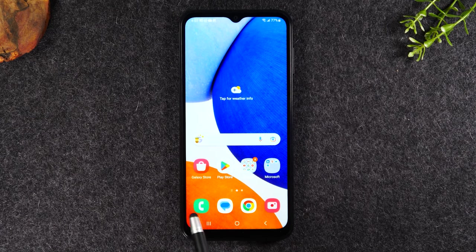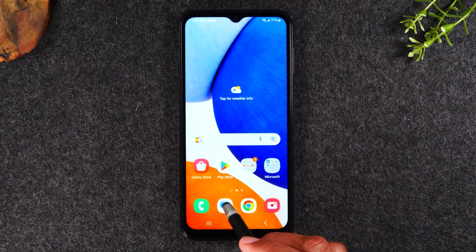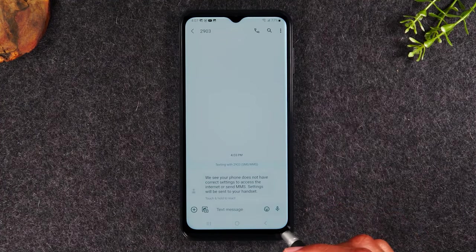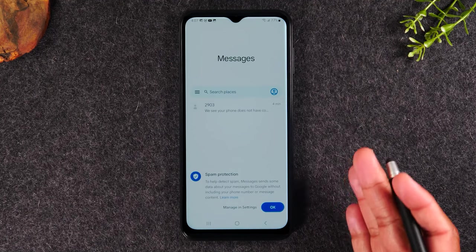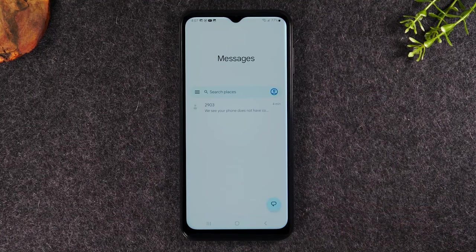To the left of the call button is going to be your messages button. If you tap on that, this is the text message section.